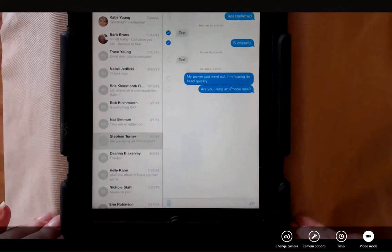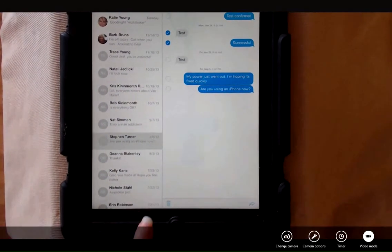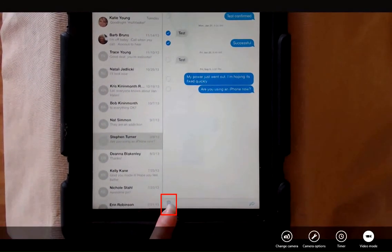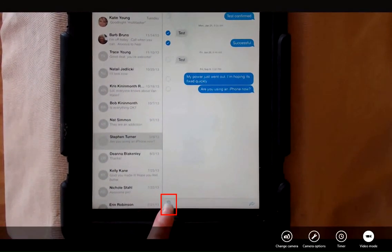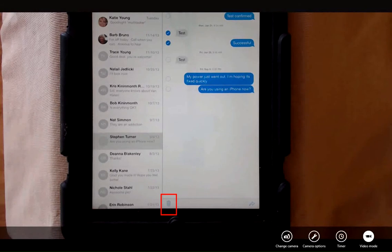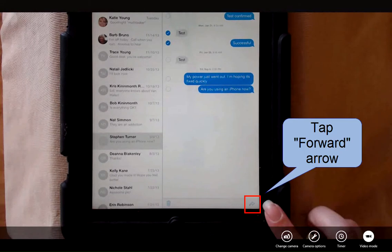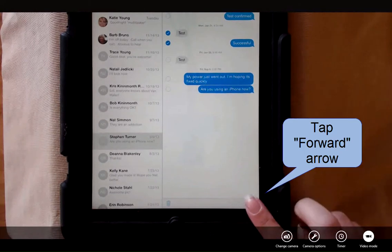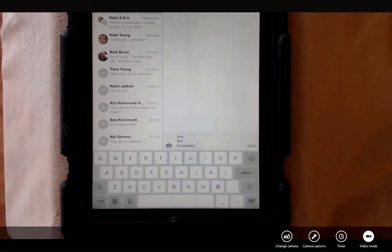And then at the bottom of the screen, we have the option to trash them, delete them, or to forward them.